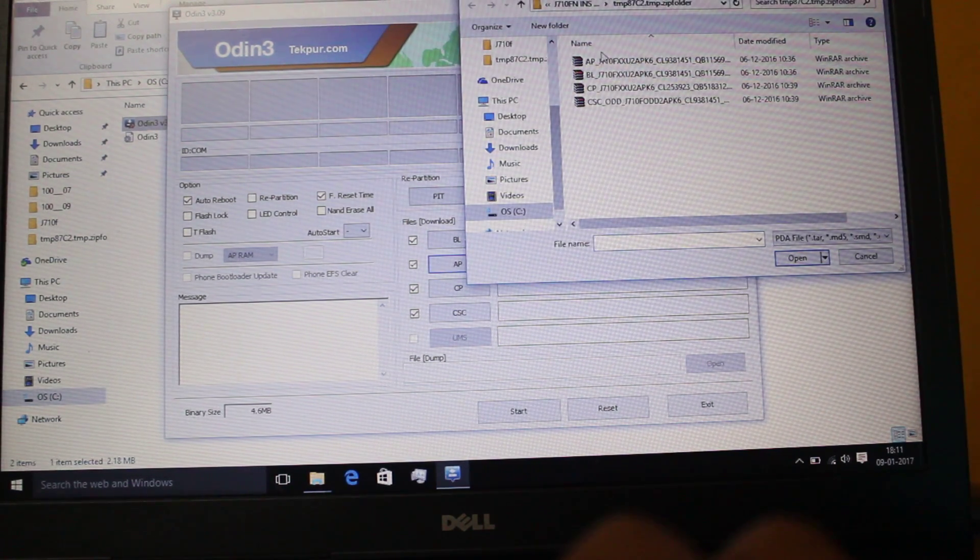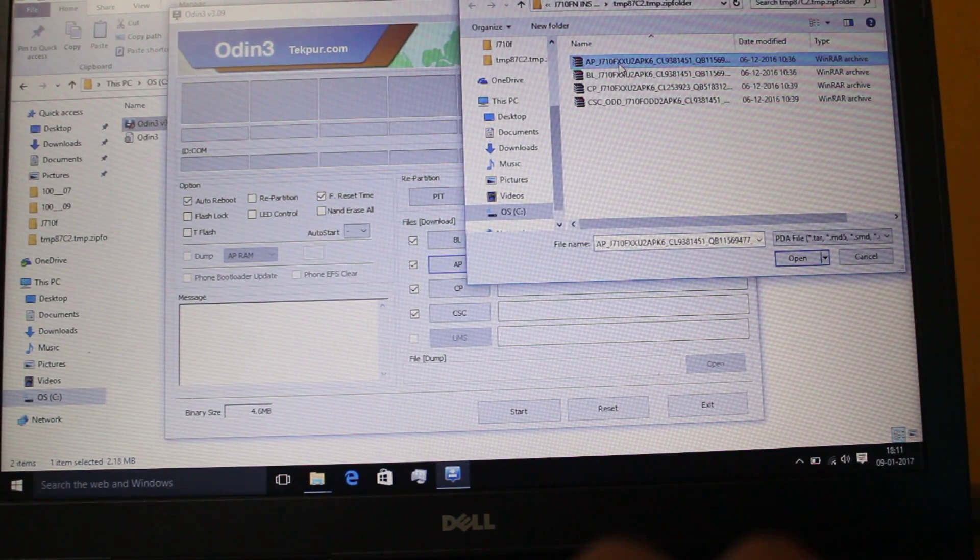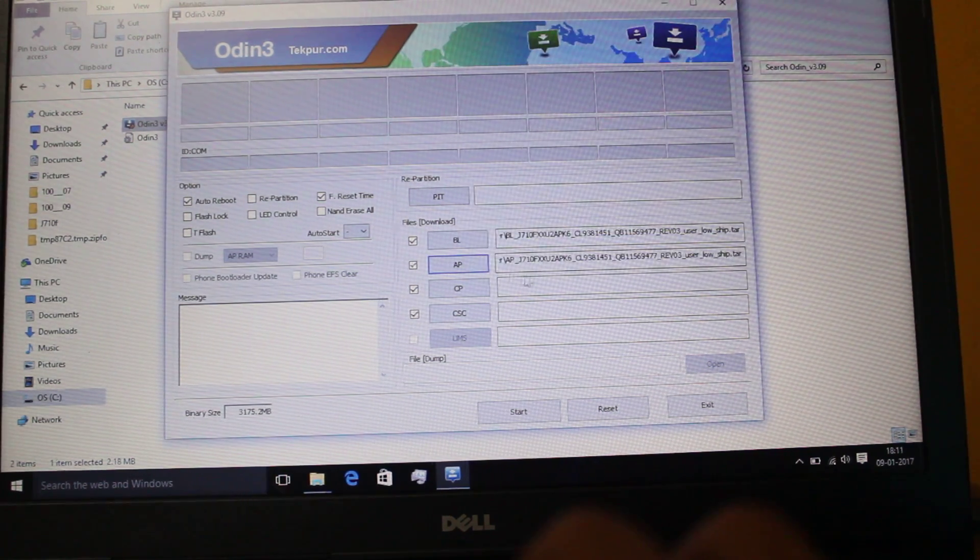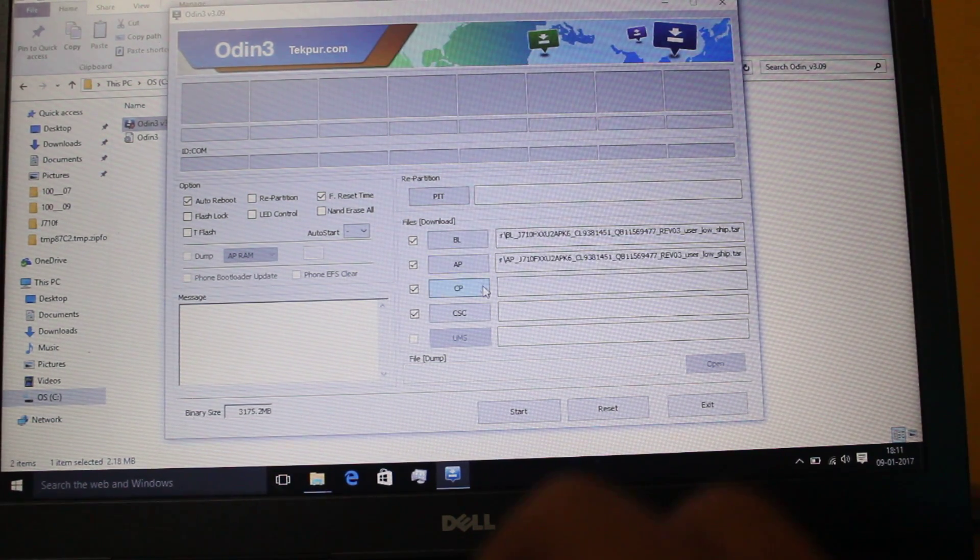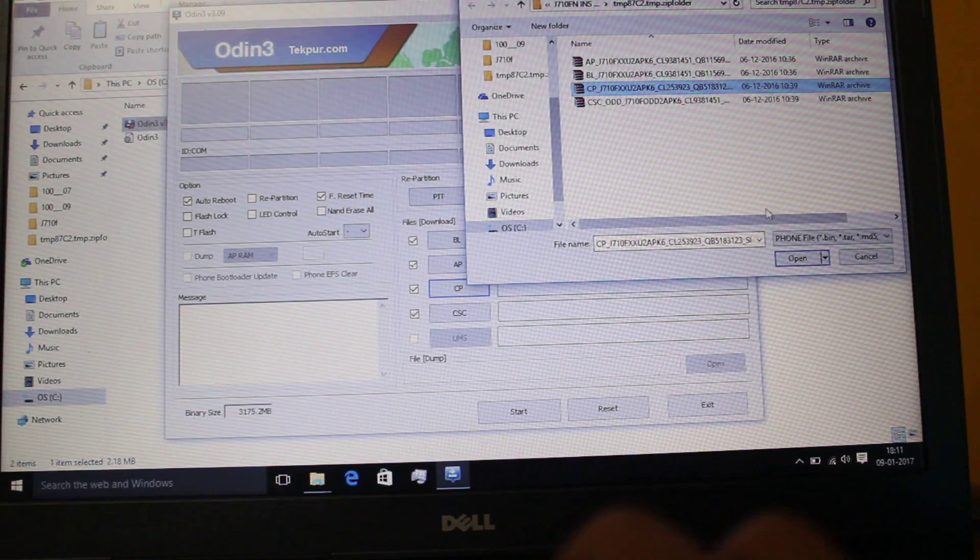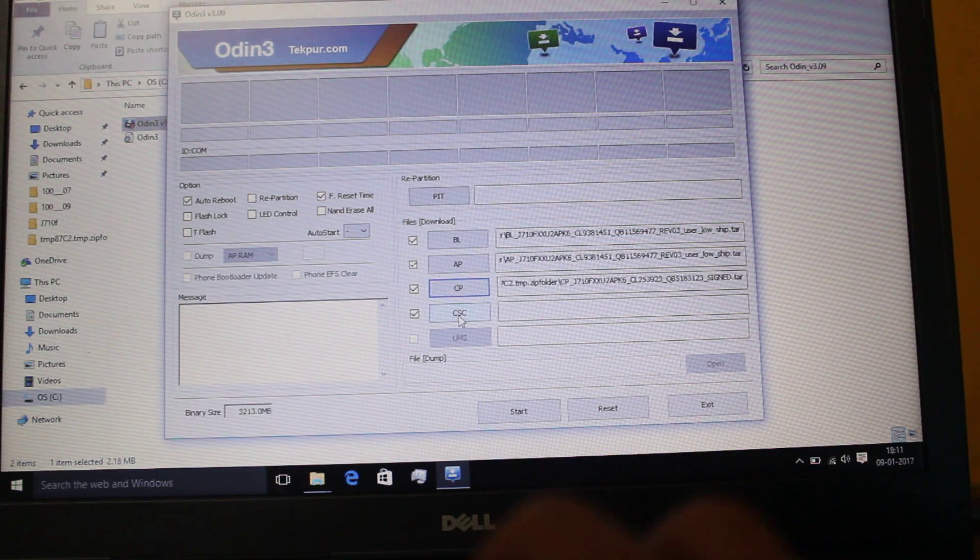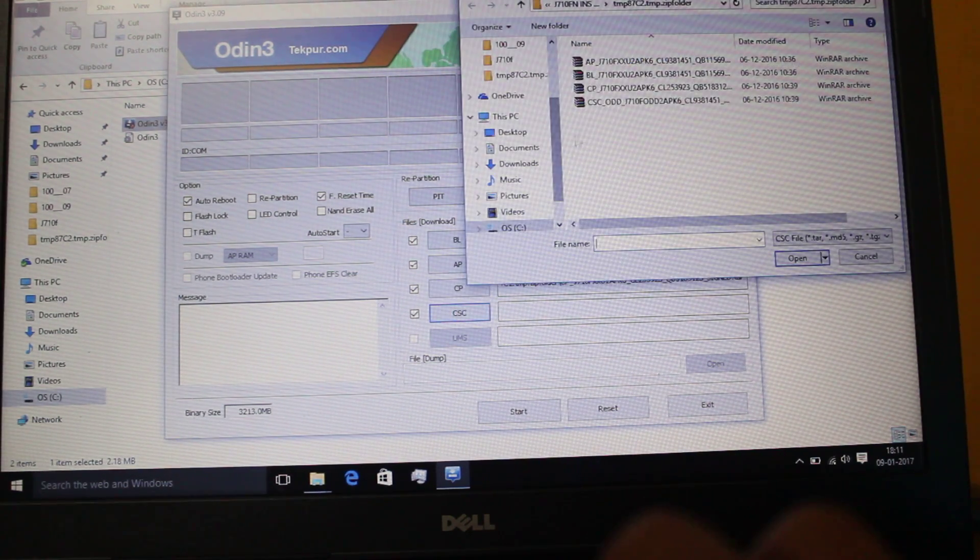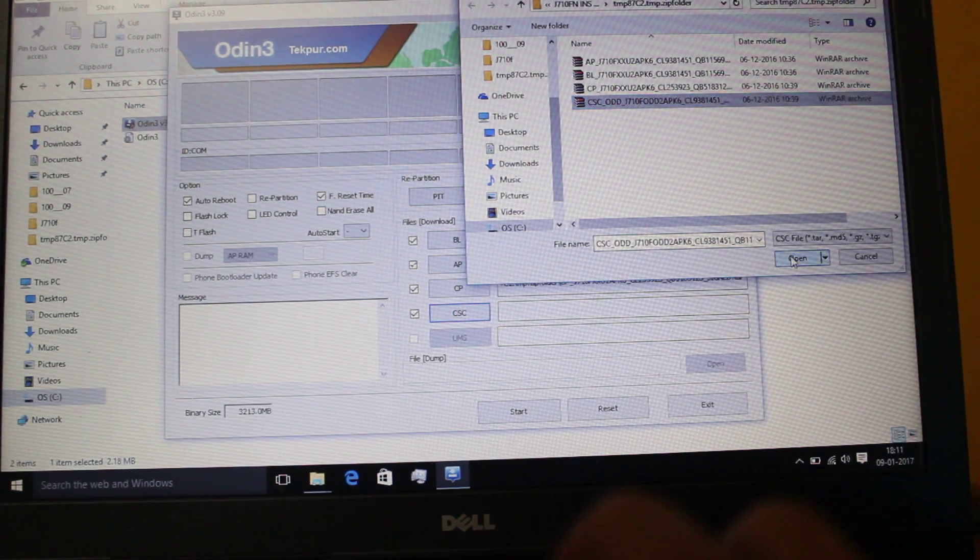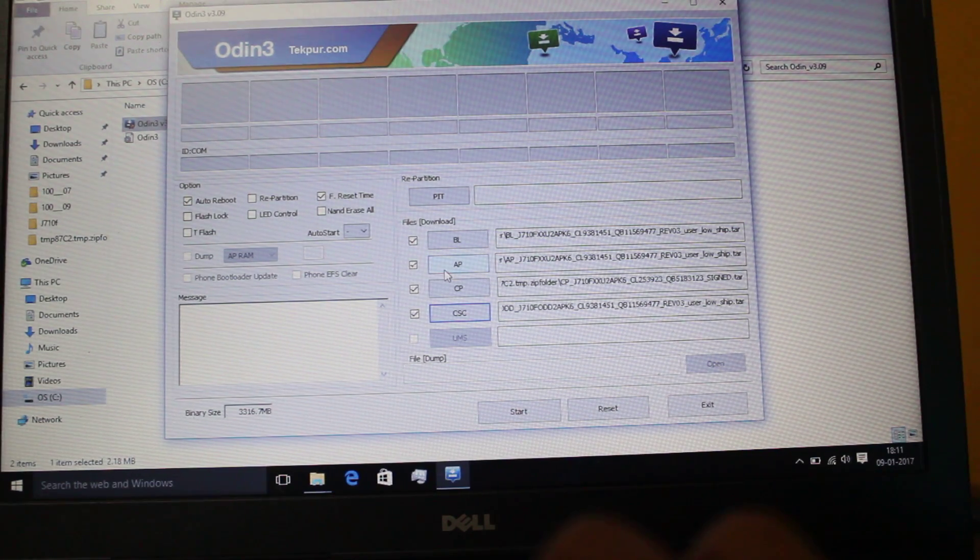The bootloader, the system image - it's classified as CP. Usually firmwares come in one package, so have it here.